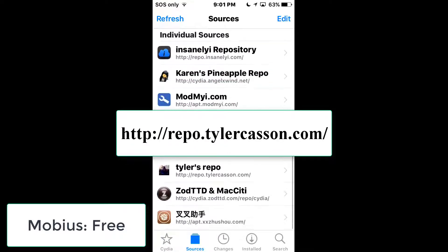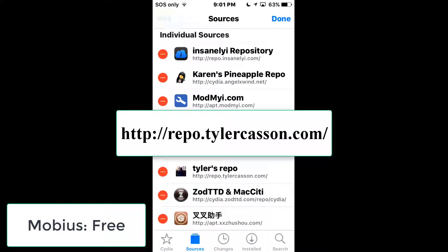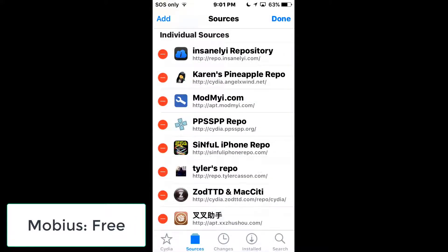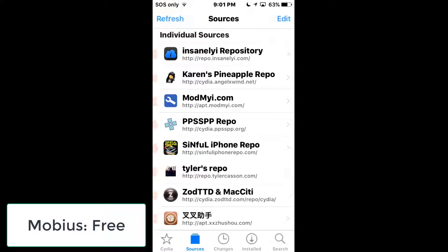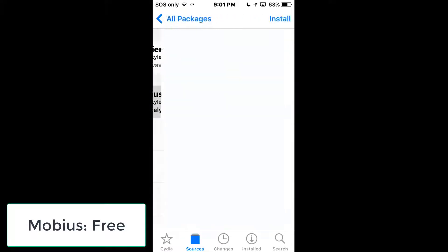For the next tweak you'll need to add a repo — it's Tyler's repo. To add a repo, press Edit at the top right, then press Add. Make sure you type in the full URL and don't accidentally type the 'http://' prefix twice or it won't work. Once you've typed it in, click 'Add Source' and a dialog will pop up at the bottom saying 'Return to Cydia'. The tweak is called Mebius — install it.